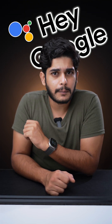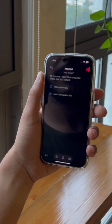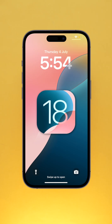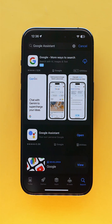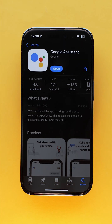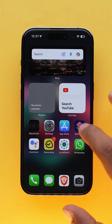Now with iOS 18, you can directly activate Google Assistant through a voice command on your iPhone. First and foremost, your iPhone needs to be on iOS 18. You need to go to the App Store and download the Google Assistant app.